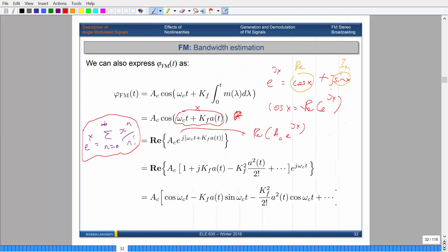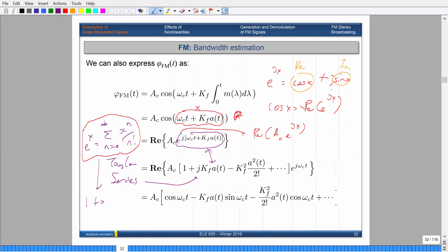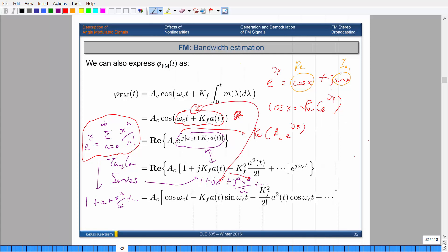So this is e^x represented as a Taylor series: 1 plus x plus x² over 2, and so on. So this becomes 1 plus jx, plus j² times x² over 2, and so on, where x equals k_f · A(T). What's happening here is that we're splitting this up: we have e^(jω_c t) and e^(j·k_f·A(T)). We call the second part y, so the expansion is 1 plus y plus y² over 2 factorial, and so on.